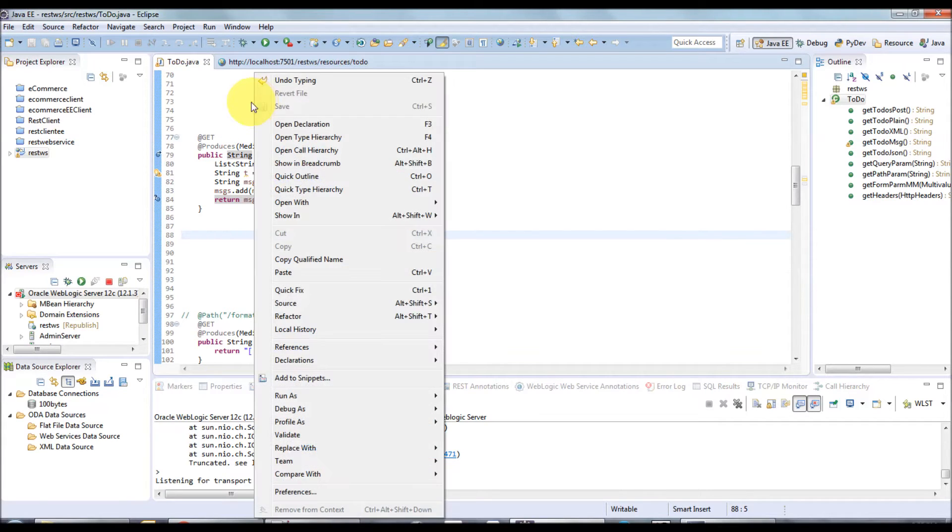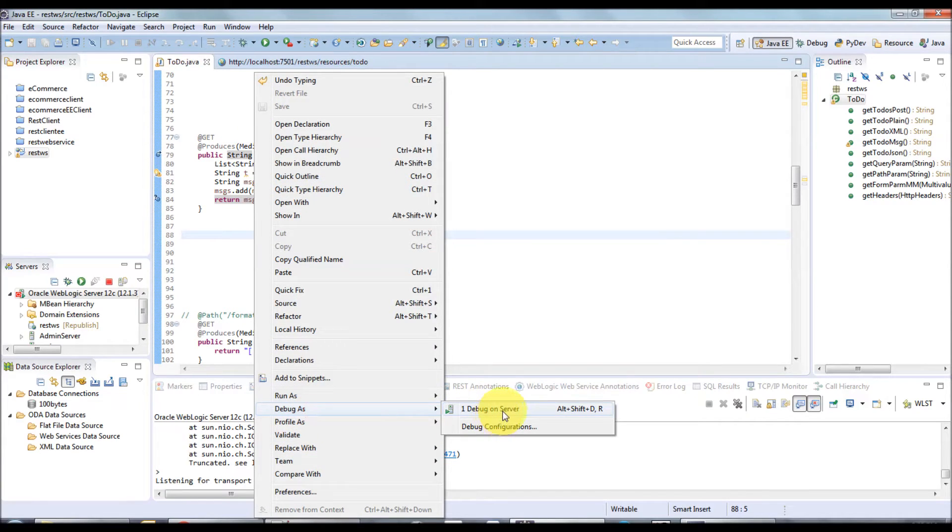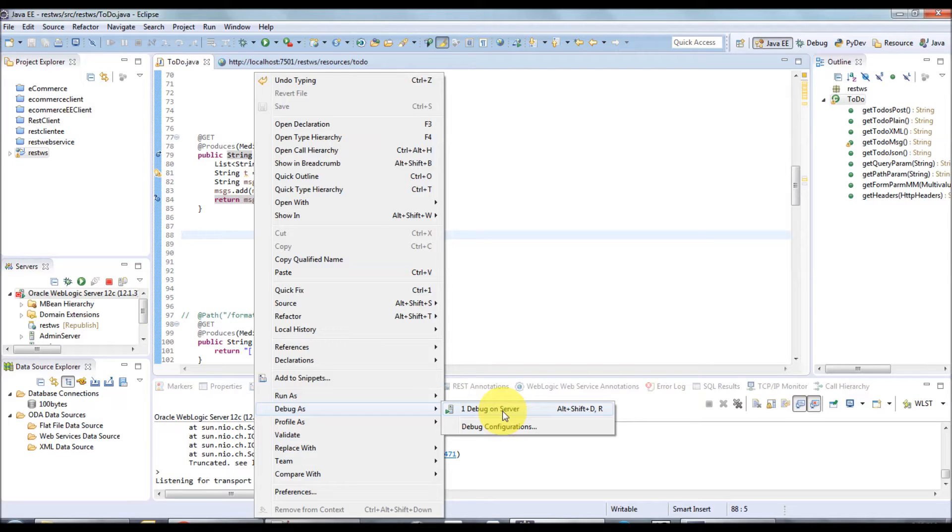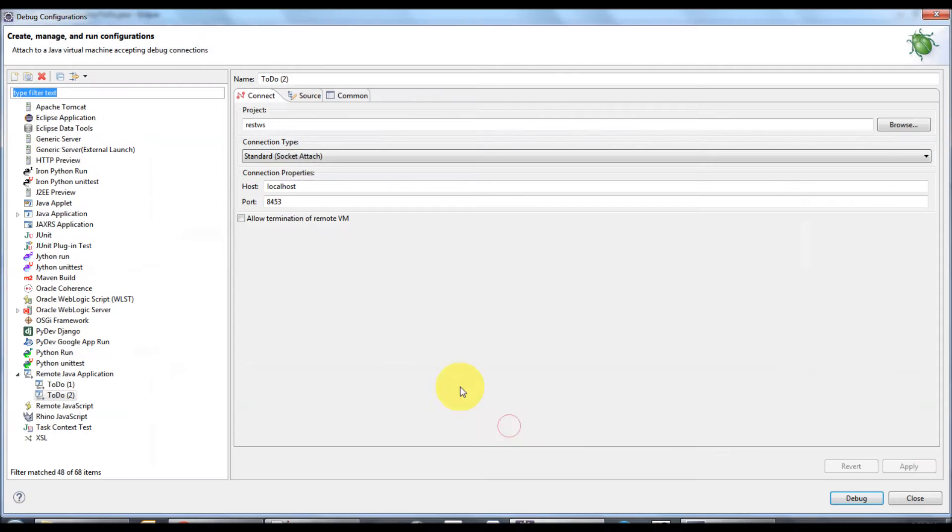Right click Debug As, you can select debug on server option if you have configured Oracle WebLogic server with Eclipse development environment. In this case, even though it is configured, I'm going to choose the debug configuration because mostly our servers will be running in remote machines. I'm just selecting the debug configuration.